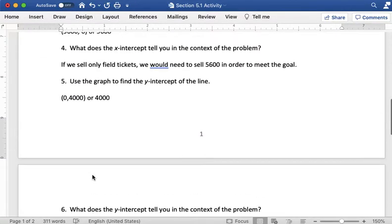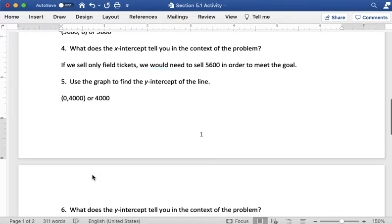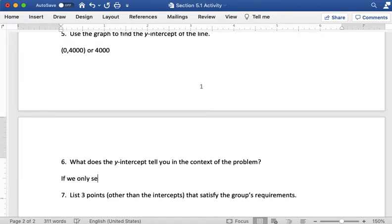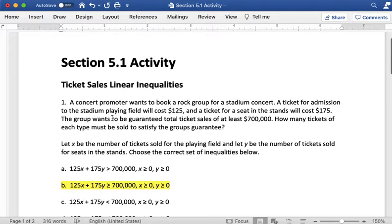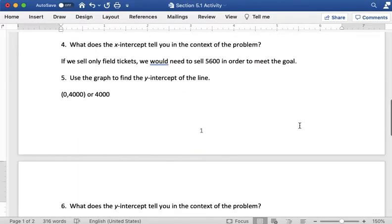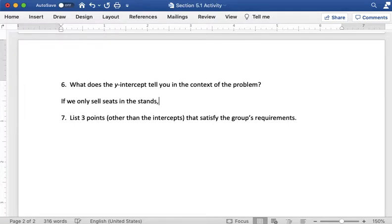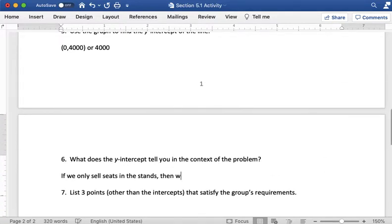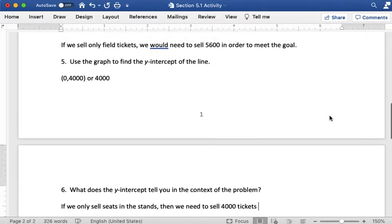And then this is the same thing but with the, if we only sold stadium tickets or seats in the stands then we need to sell 4,000 tickets to meet the goal.